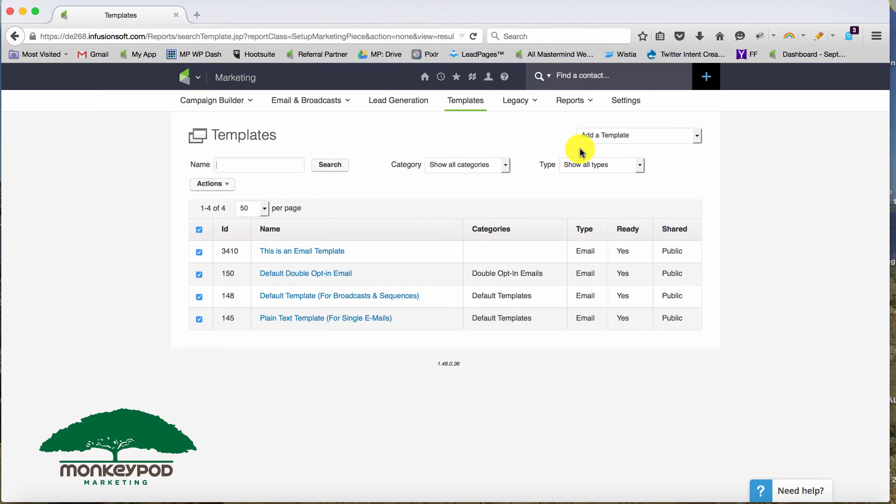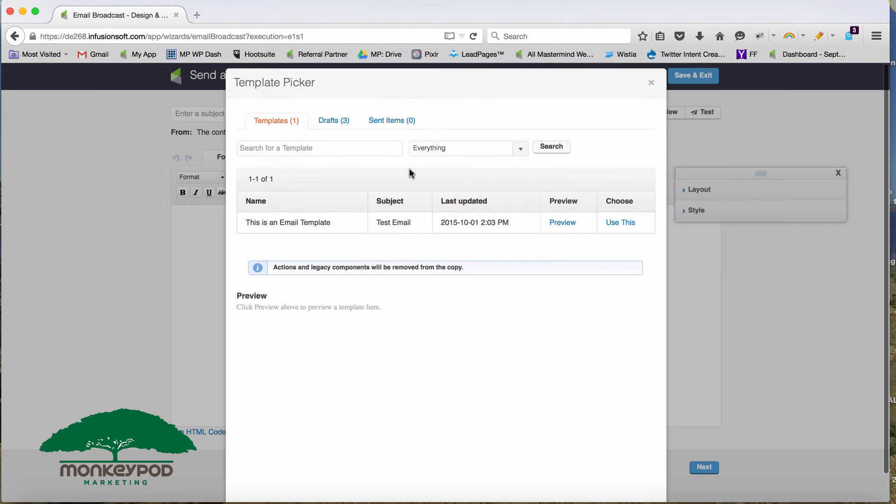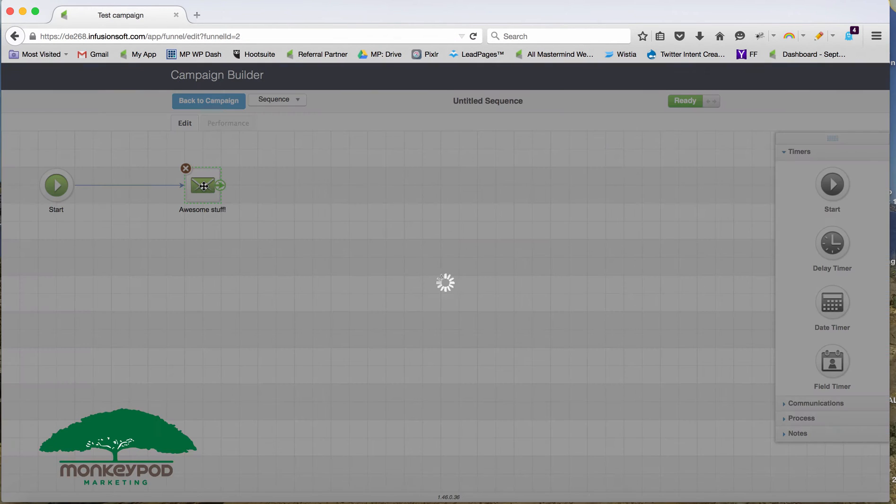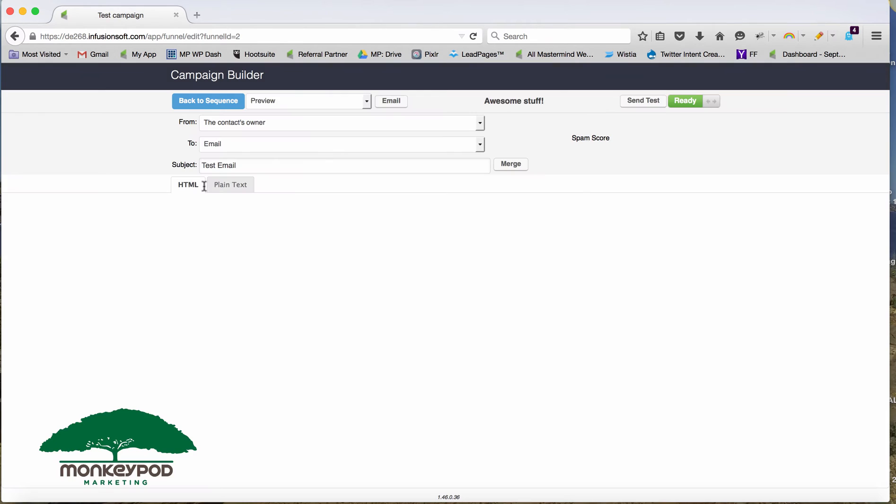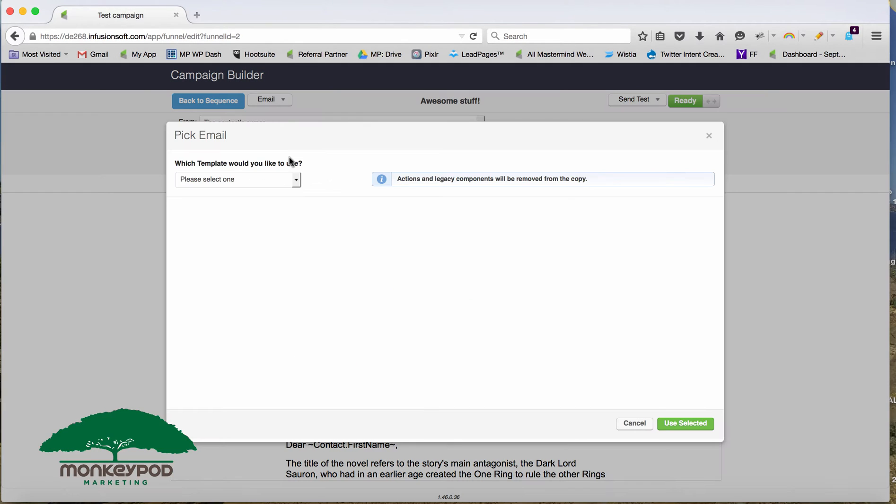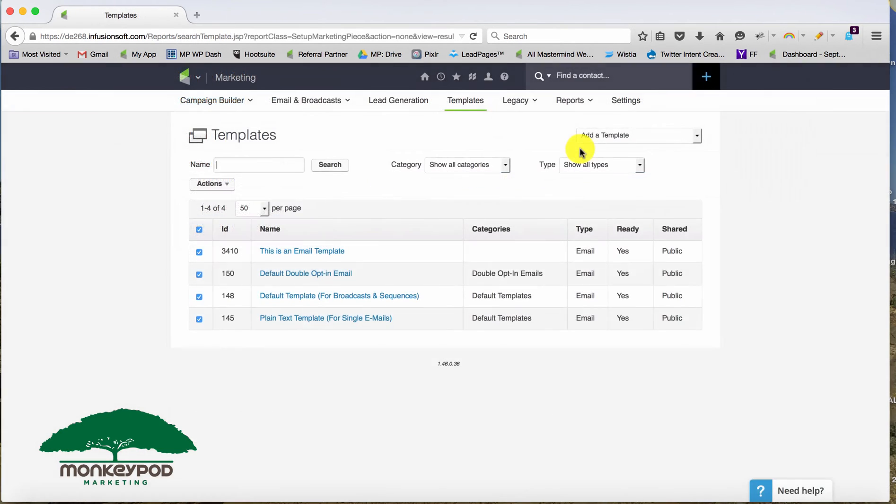But you can also store templates here that you plan to build off of later. For example, if you are sending an email broadcast and you want to choose a template, it draws in from your template library. Or if you are building an email in the campaign builder and you want to choose a template, you can pull in one of your emails that you've saved from your template library.